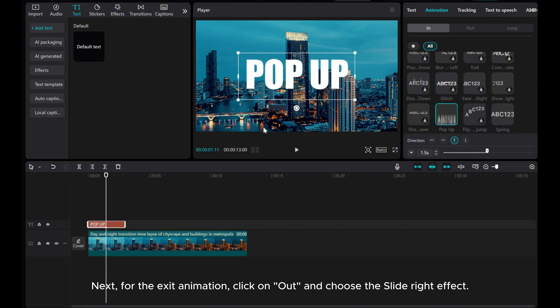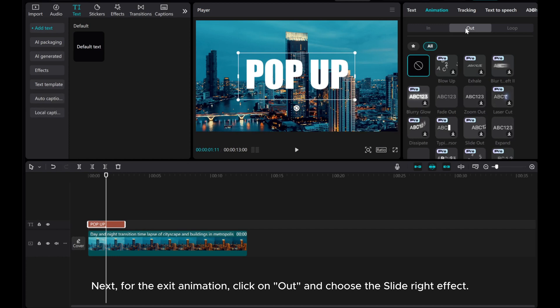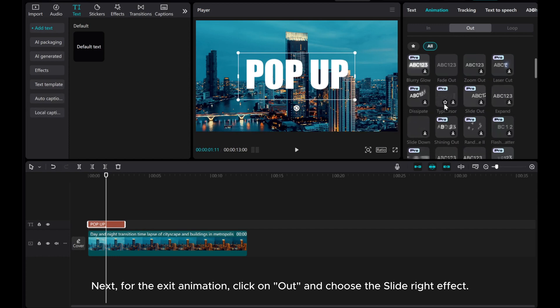Next, for the exit animation, click on out and choose the slide right effect.